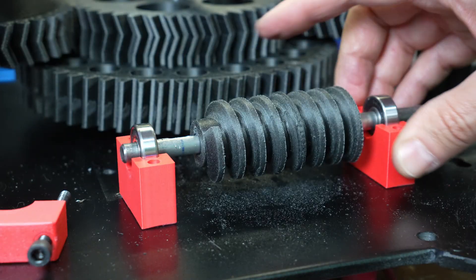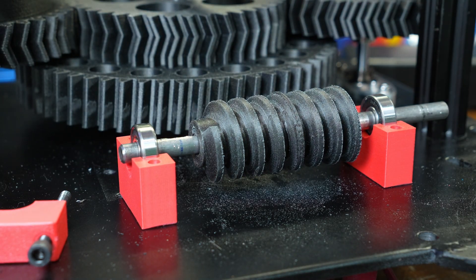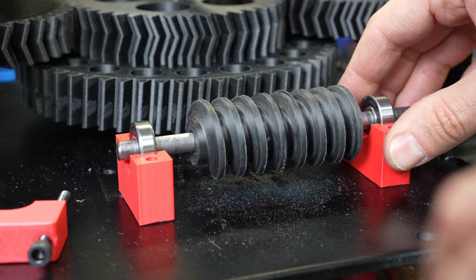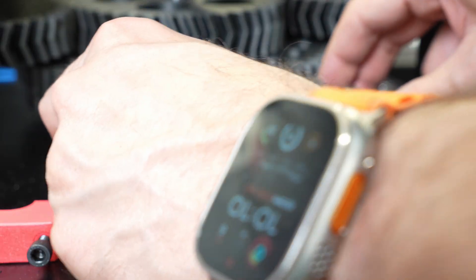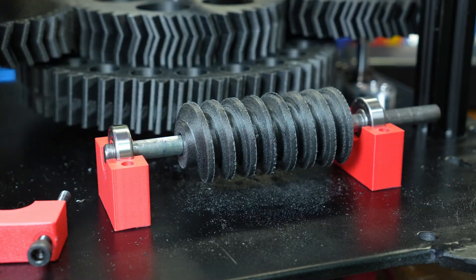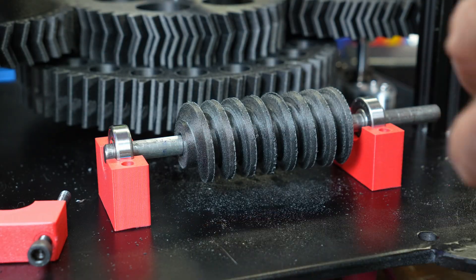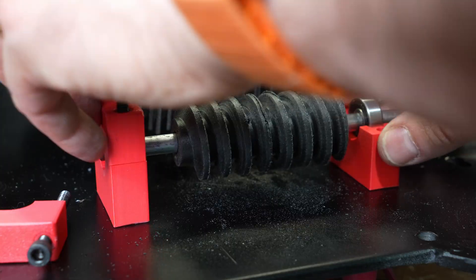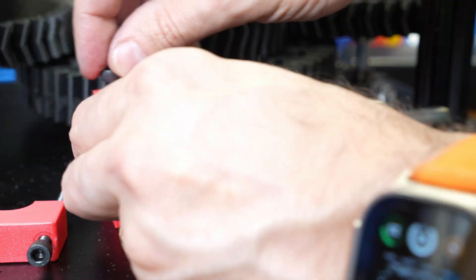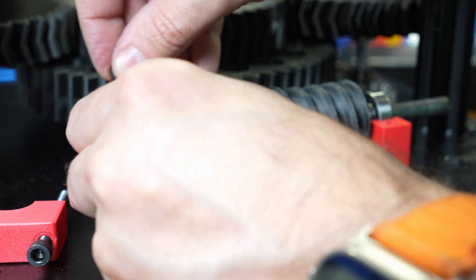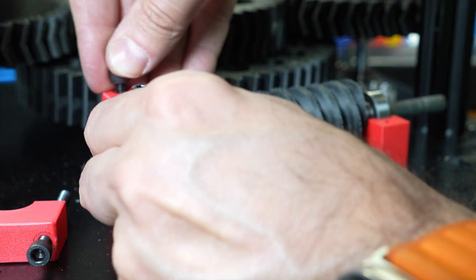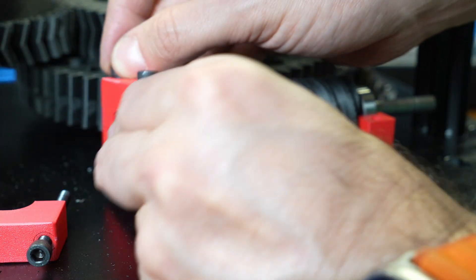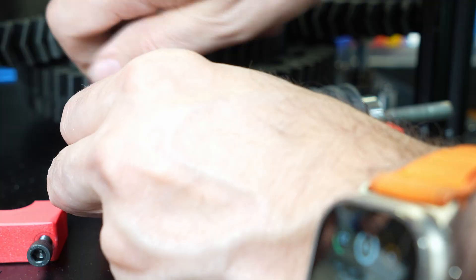You can't really hear it on camera, but with everything taken apart and only the bearings and the worm gear shaft, you can still hear that clicking as I spin it. So I'm not really sure what's causing it. It sounds like it's coming from the bearings, but I tried multiple sets and they all made the same noise.